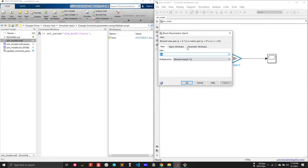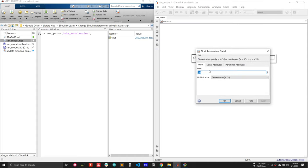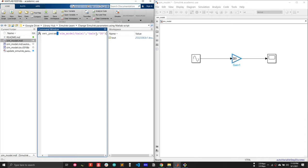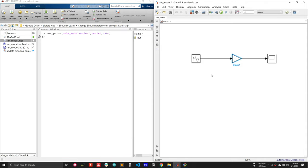In any block there might be multiple parameters to update. In this case, I want to change the gain, so the parameter name is 'Gain'. After that, I put the value of the gain — the value should be in string format. For example, I'll put '30'.